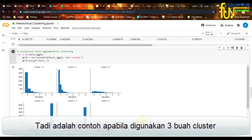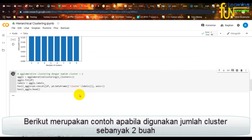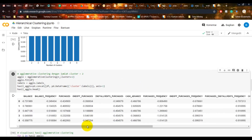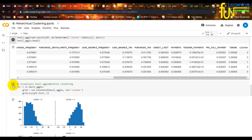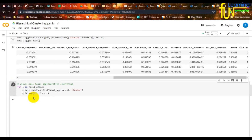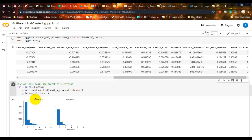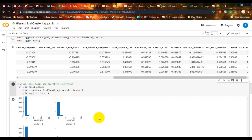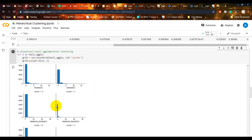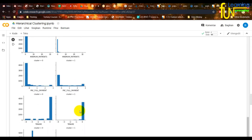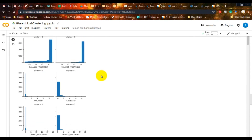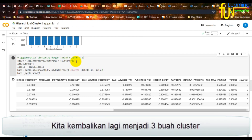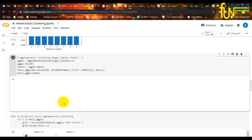Tadi adalah contoh apabila digunakan tiga buah klaster. Berikut merupakan contoh apabila digunakan jumlah klaster sebanyak dua buah. Sekarang kita kembalikan lagi menjadi tiga buah klaster.